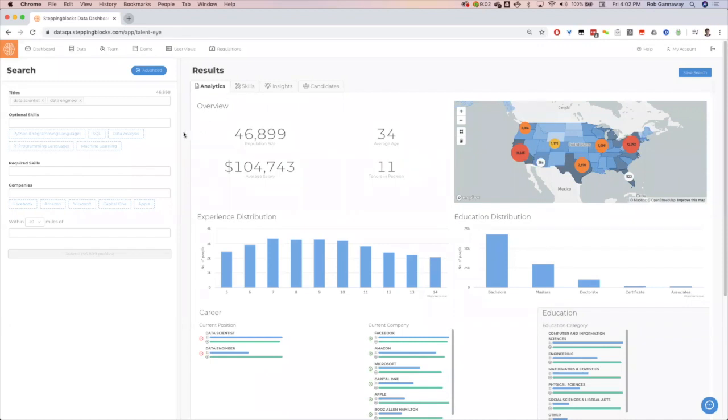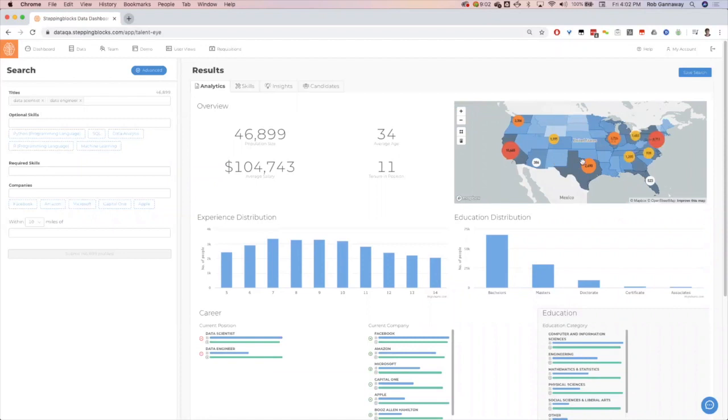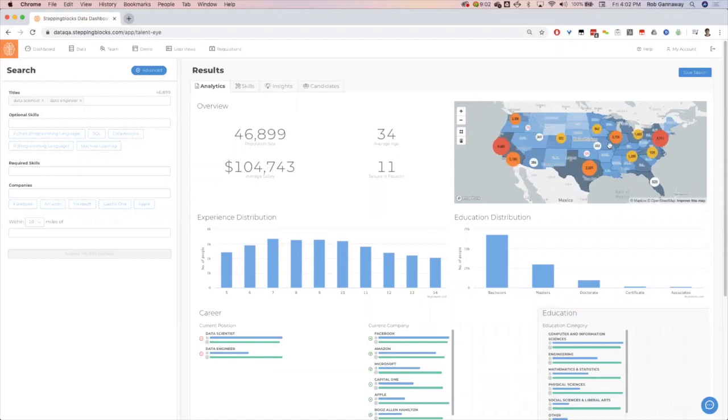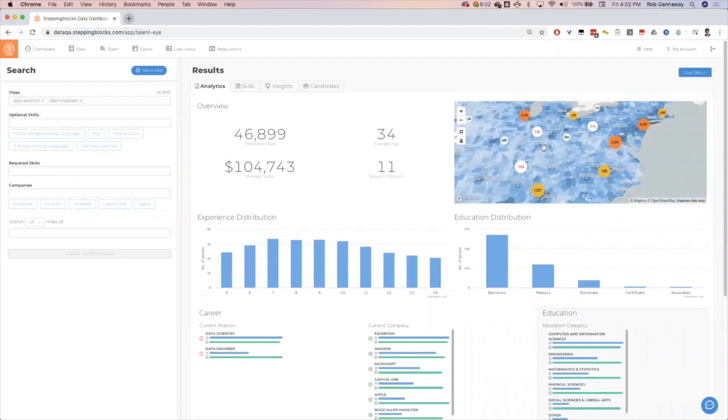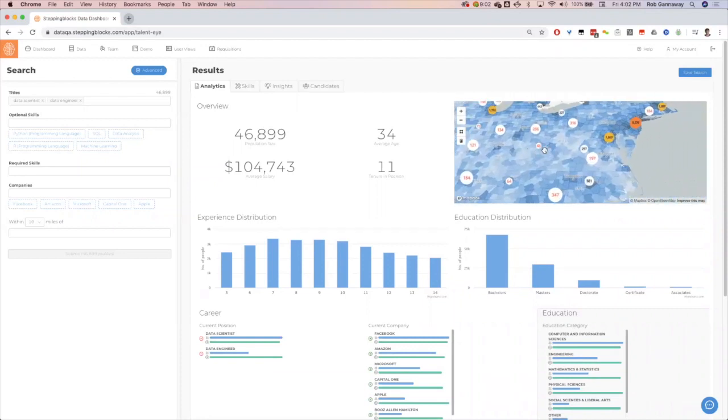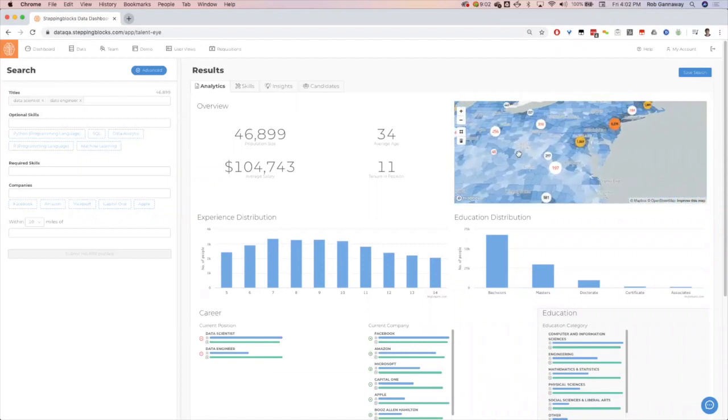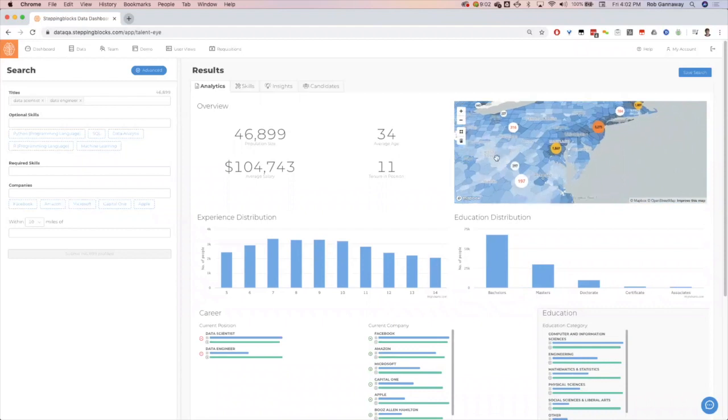So in this first tab on analytics, we see the population size, average age, average salary, tenure position. We see where they're geographically located across the country. As I zoom in, it'll get more and more granular. It will auto-recluster based on my zoom level, so it really helps to get more granular in a rapid fashion.